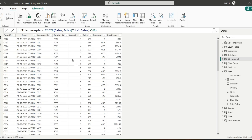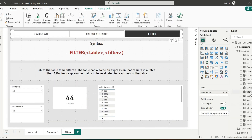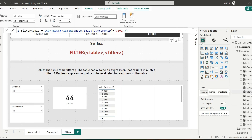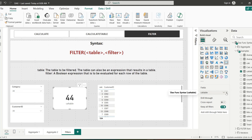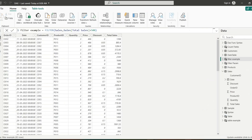To use FILTER inside a measure, I'm using COUNTROWS, which takes a table expression as its argument, with FILTER as that table expression — filtering the sales table for customer ID equal to 1. Adding this measure to a card returns 7, and checking the table confirms we have 7 rows for customer one. So the FILTER measure correctly counts the rows matching the condition.